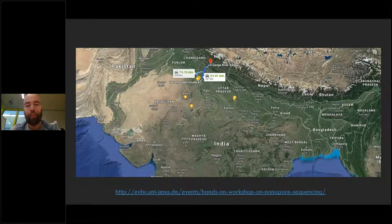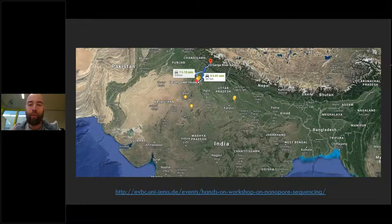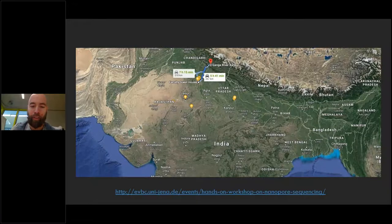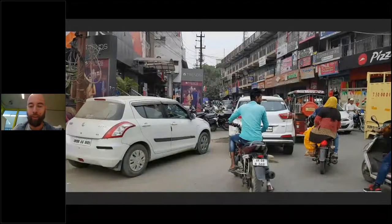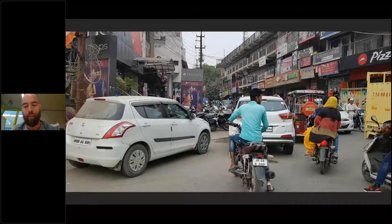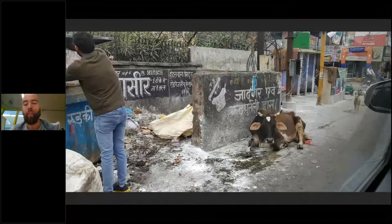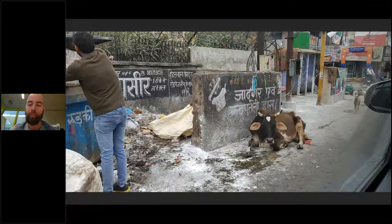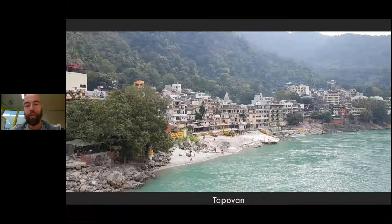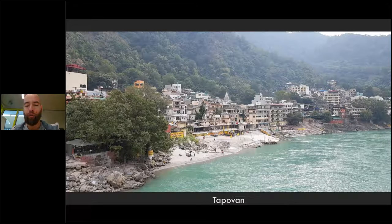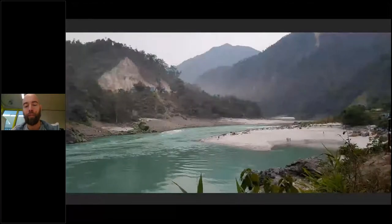It was about sequencing metagenomes and checking how resistance genes transfer. We arrived in New Delhi and wanted to sequence up in the north, the Ganges River near the Himalaya region. Google told us we need like five to seven hours to get there, but apparently Indian traffic is a bit more difficult, so it took us longer. After passing a lot of cars, we finally reached our destination, Tapoban. Interestingly, we took all our equipment with us, because we were miles away from any lab.